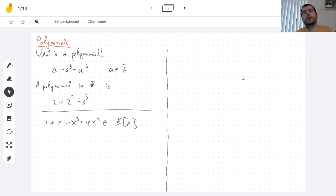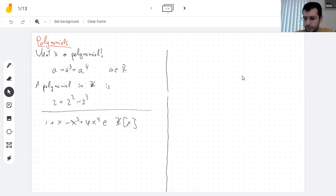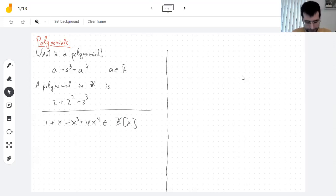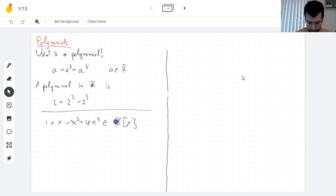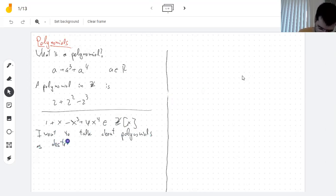I need to make sense of X as a symbol. When you see polynomials in calculus, you always think of them as something where you plug in X, but I don't want to have to plug in anything. I want to talk about polynomials as abstract symbols.